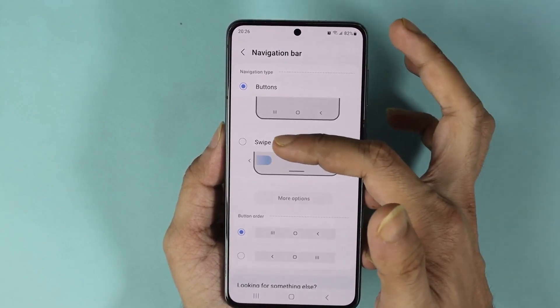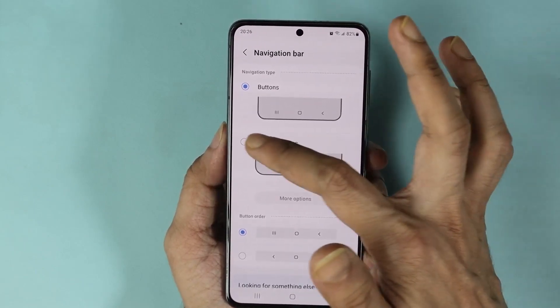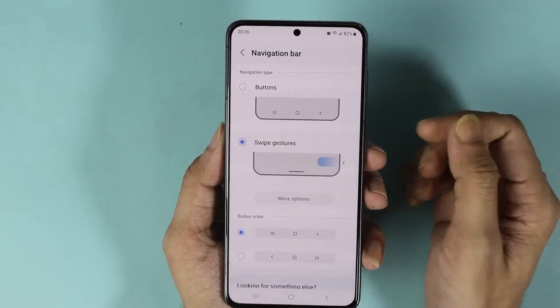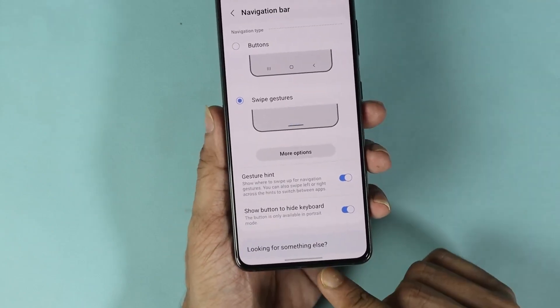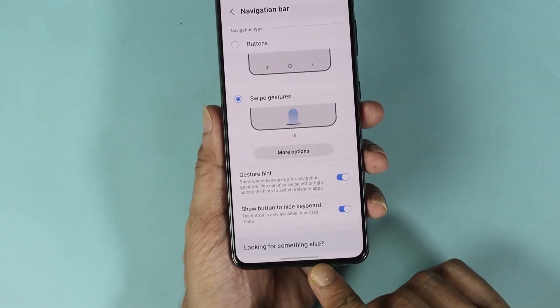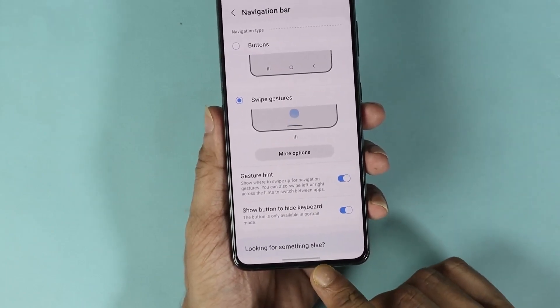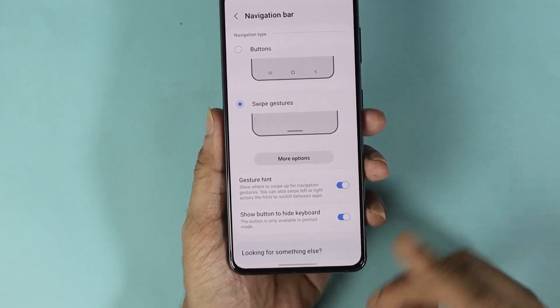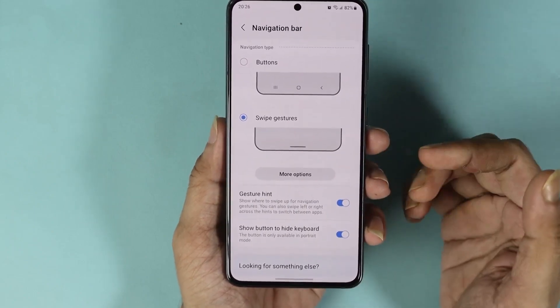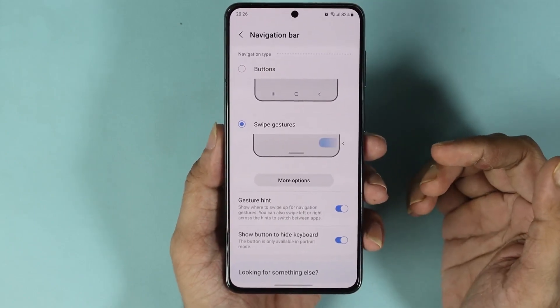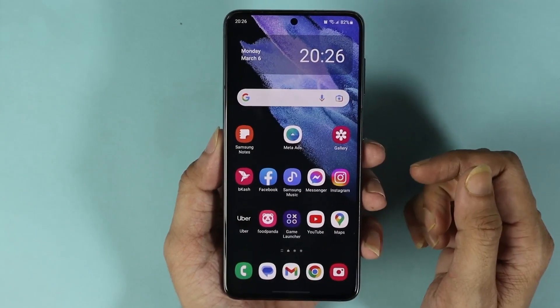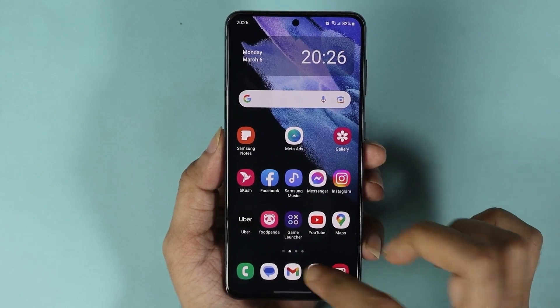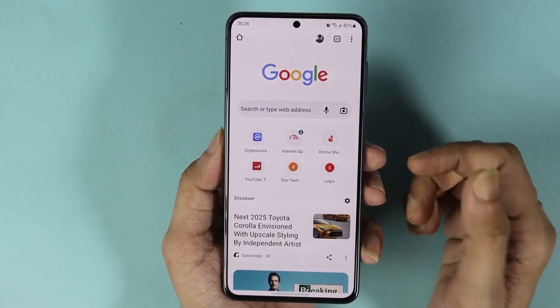From here, select the second option which is Swipe Gestures. As you can see, the navigation bar is now gone. To go back to the home screen, you can just swipe up.